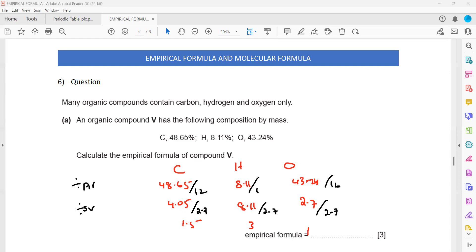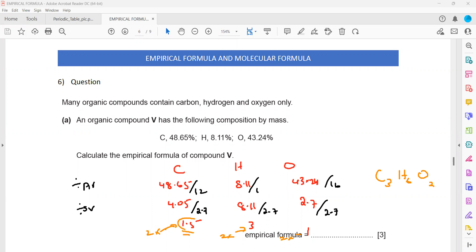Since one of the values is 1.5, we multiply all of them by 2. So 1.5 times 2 gives C3, 3 times 2 gives H6, and 1 times 2 gives O2. The empirical formula is C₃H₆O₂. Whenever one of the values is 1.5, 2.5, or 3.5, we do not round off — we multiply all values by 2.